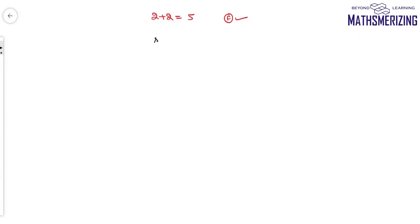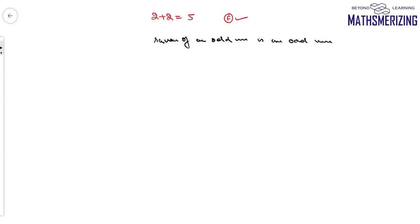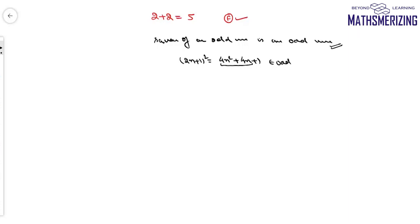Consider the statement: 'Square of an odd number is an odd number.' We take a square of the number (2n+1): (2n+1)² = 4n² + 4n + 1, which is even plus 1, which is odd. So this is always odd, meaning this statement is always true. So this statement is also a mathematically acceptable statement.